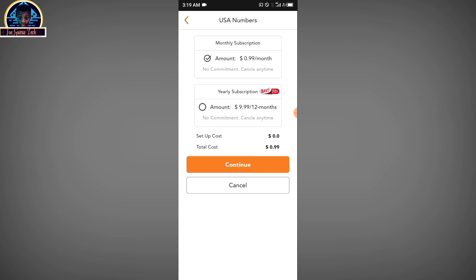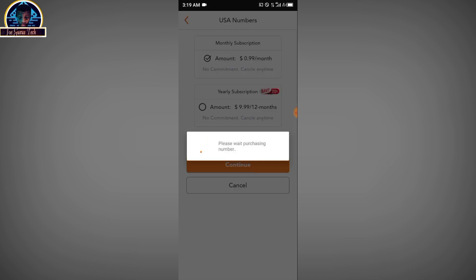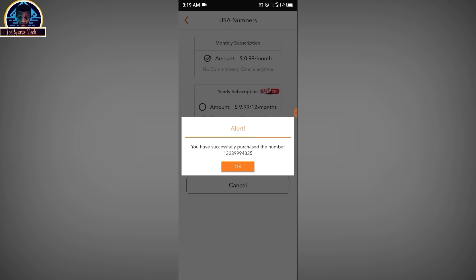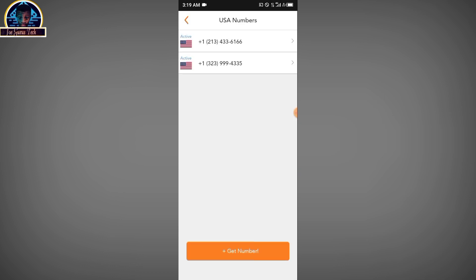Once you click Continue, you will immediately be given the number. Clicking on Continue now — wow, as you can see, you have successfully purchased the number. You can use any of these numbers to verify whatever you want to verify, and this is totally almost free.